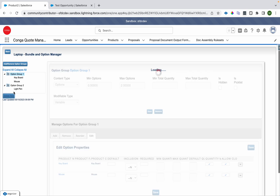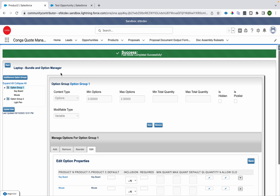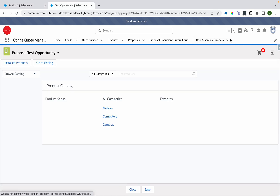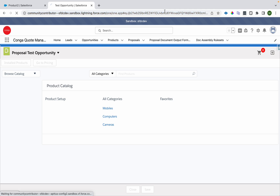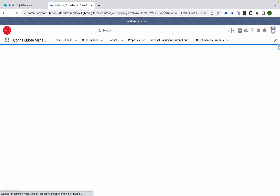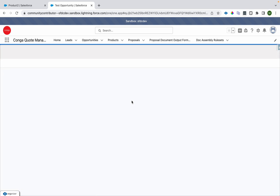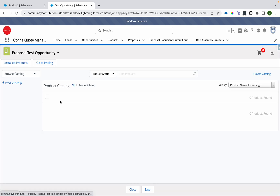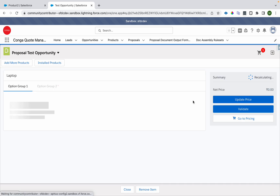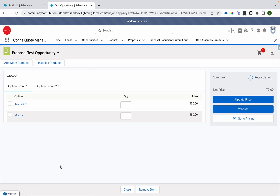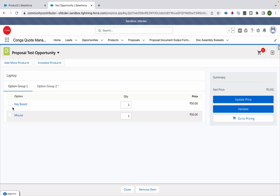Let me change it to zero comma two and save. I must click the 'Update View' button for changes to take effect, and also refresh the page — both are mandatory, otherwise you won't see your changes in the catalog or bundle configuration. After refreshing, I can see checkboxes now, so I can select none or multiple options.